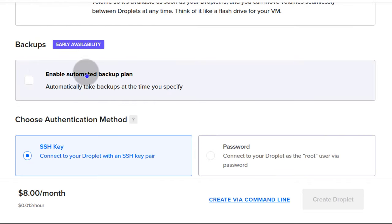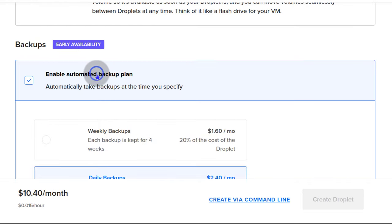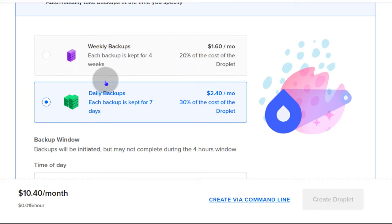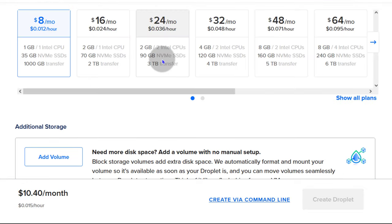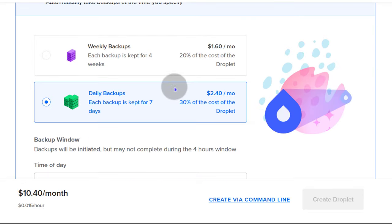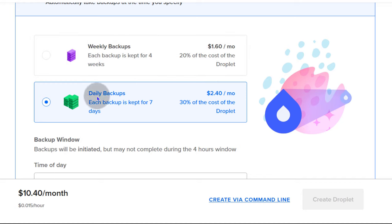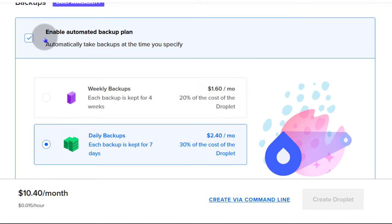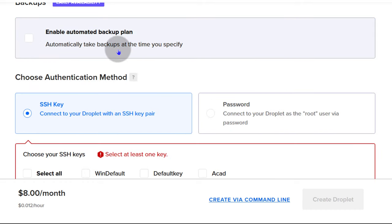You can also enable backups. If you enable backups, it comes with an additional cost of 20% of your droplet cost. There are weekly backups giving you four weekly backups, and daily backups at 30% of your cost. For now, I'm just going to disable automatic backups.